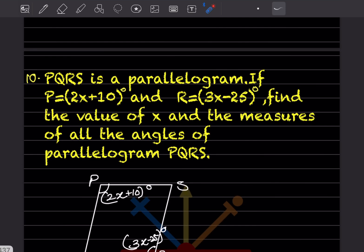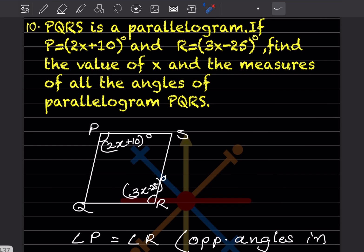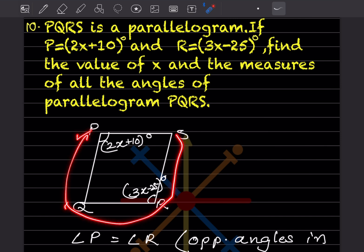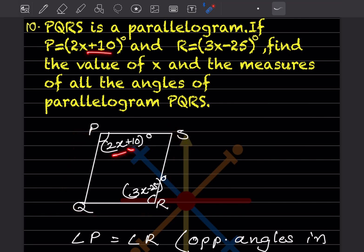Question 10: PQRS is a parallelogram. If angle P is 2x plus 10 and angle R is 3x minus 25, find the value of x and the measures of all angles. Here is the rough diagram: PQRS, with angle P = 2x + 10 and angle R = 3x - 25.